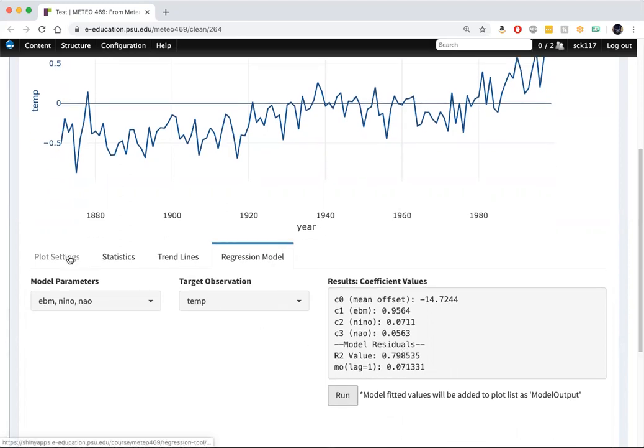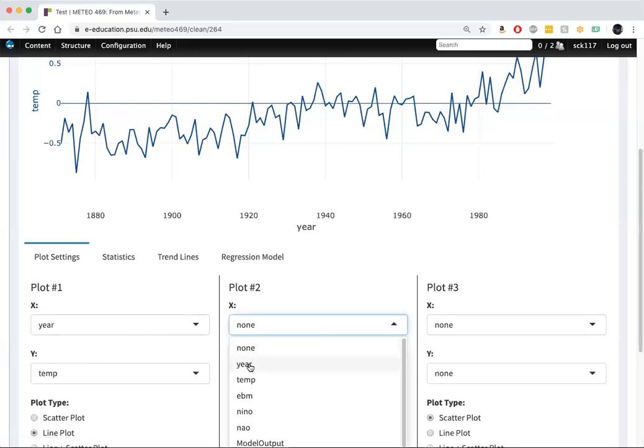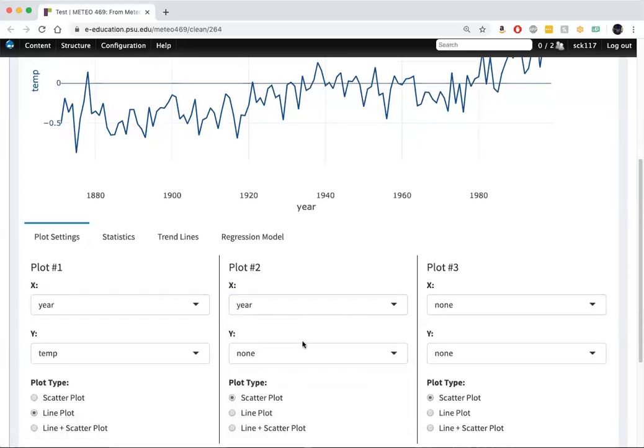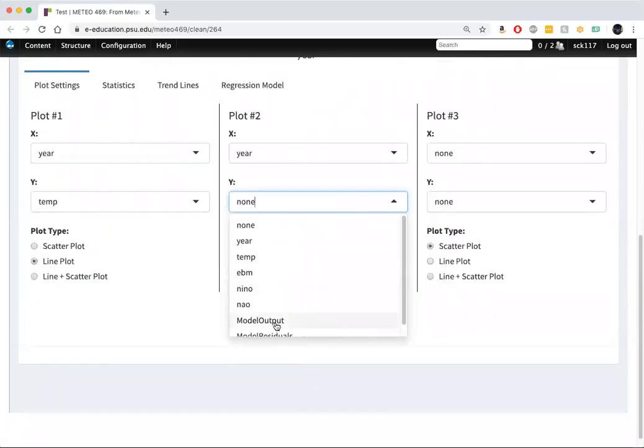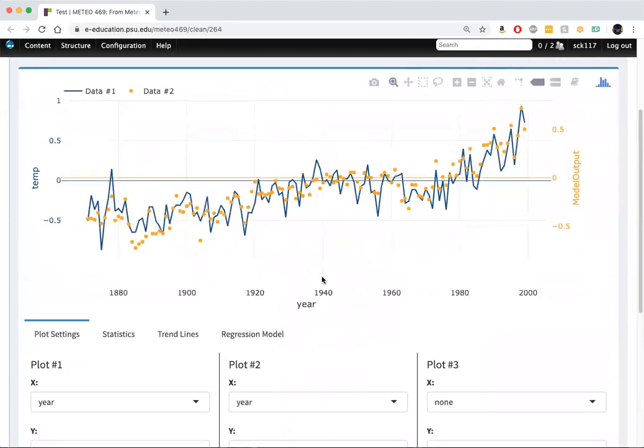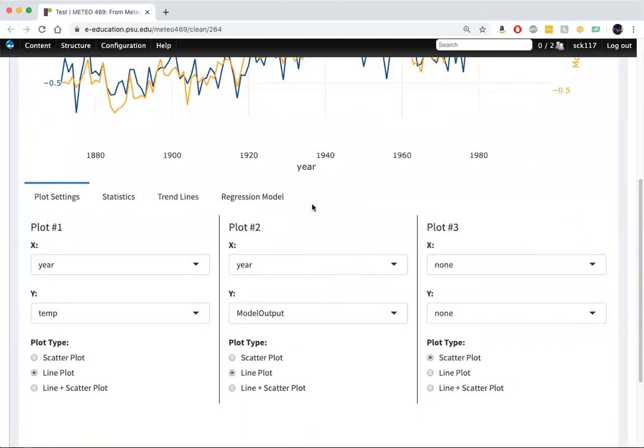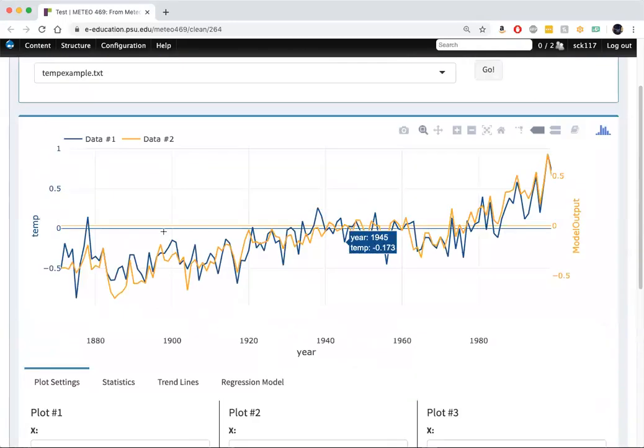So now let's go back to plot settings. We're going to plot alongside our temperature series, our model output from this simulation. Let's make that a line plot and put these on the same scale.